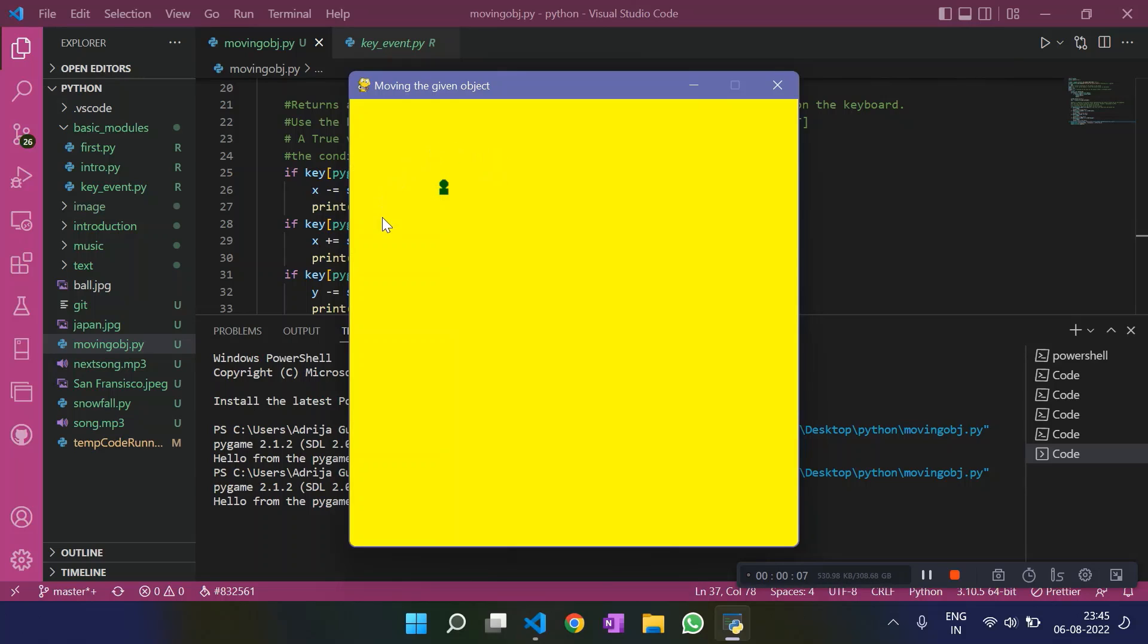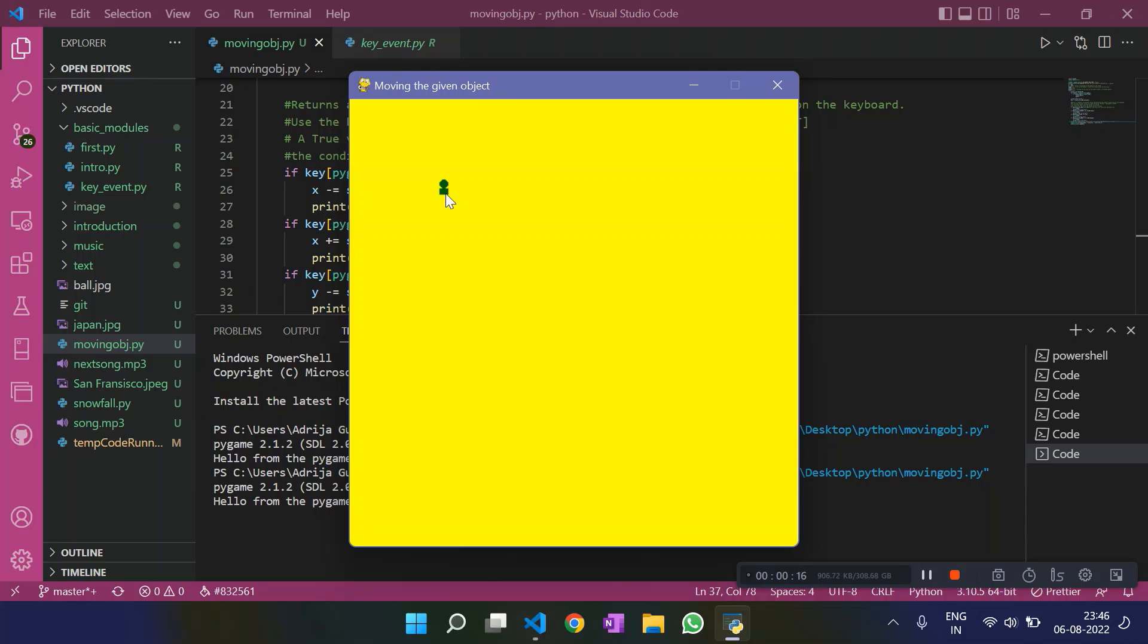Okay, so this is what we get when we run this code. We find our object at the initialized position. It's 100 comma 100.